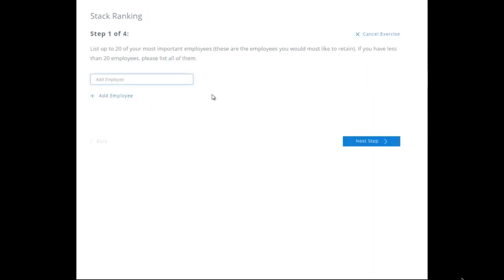Let's play through the exercise. We've got Tom, Jane, Dick, Mary, Bob — you can't do anything without a Bob — Greg, and Melissa. Let's stop it there.